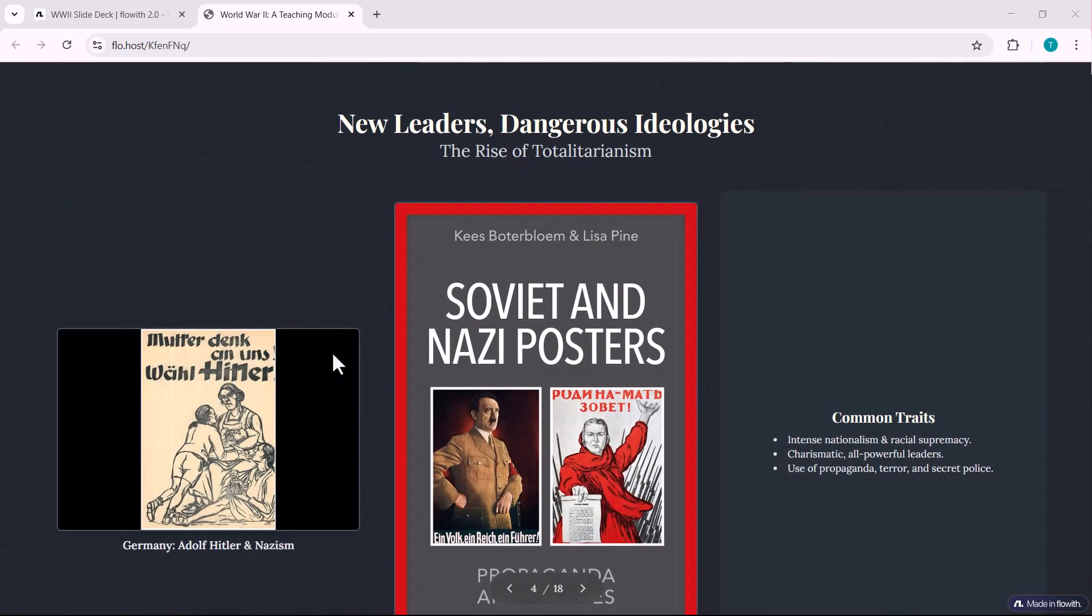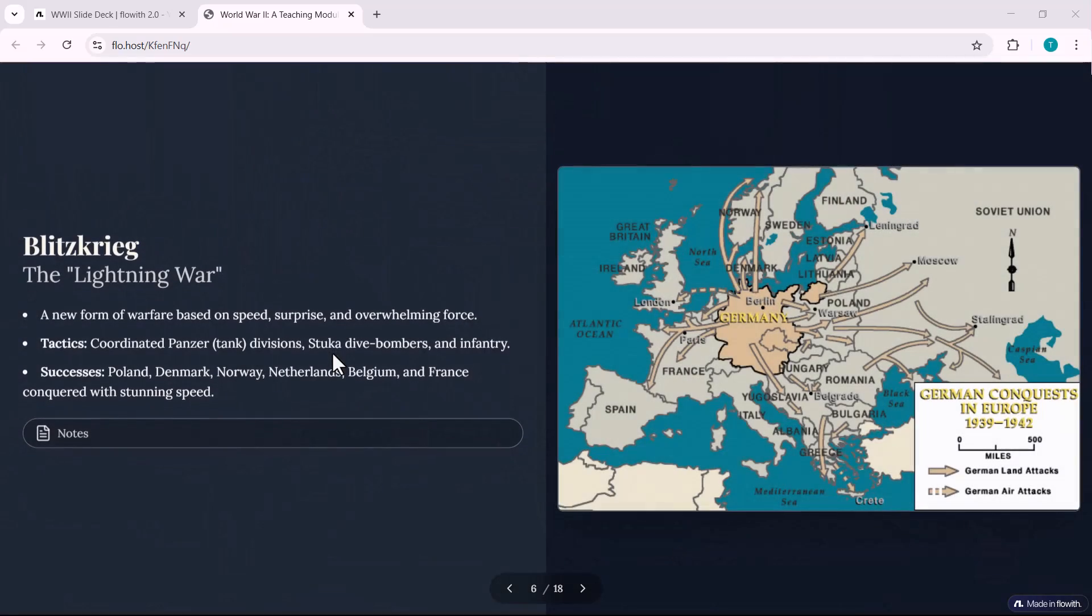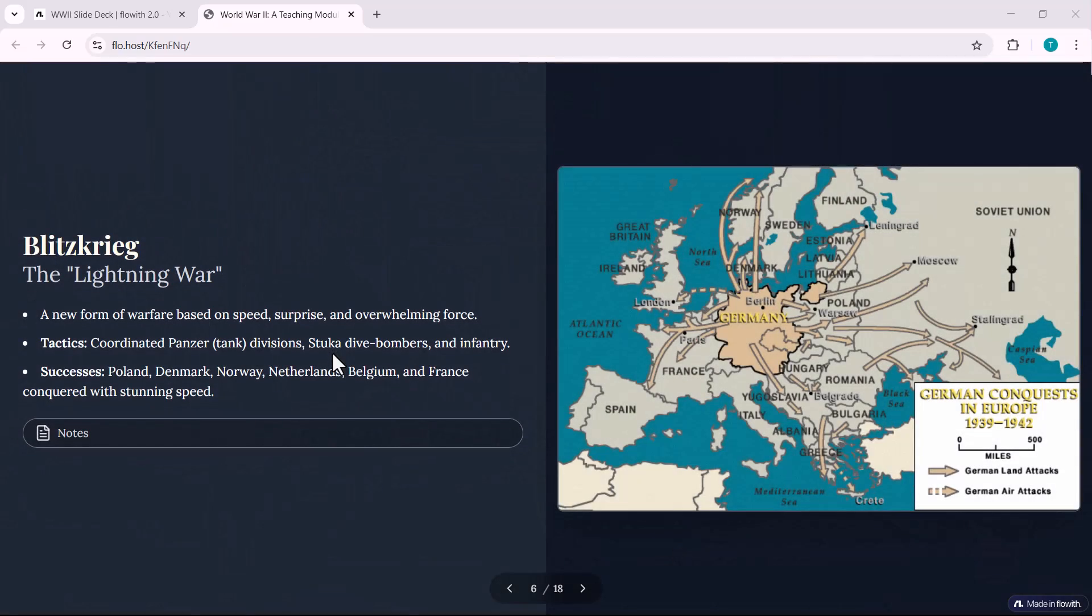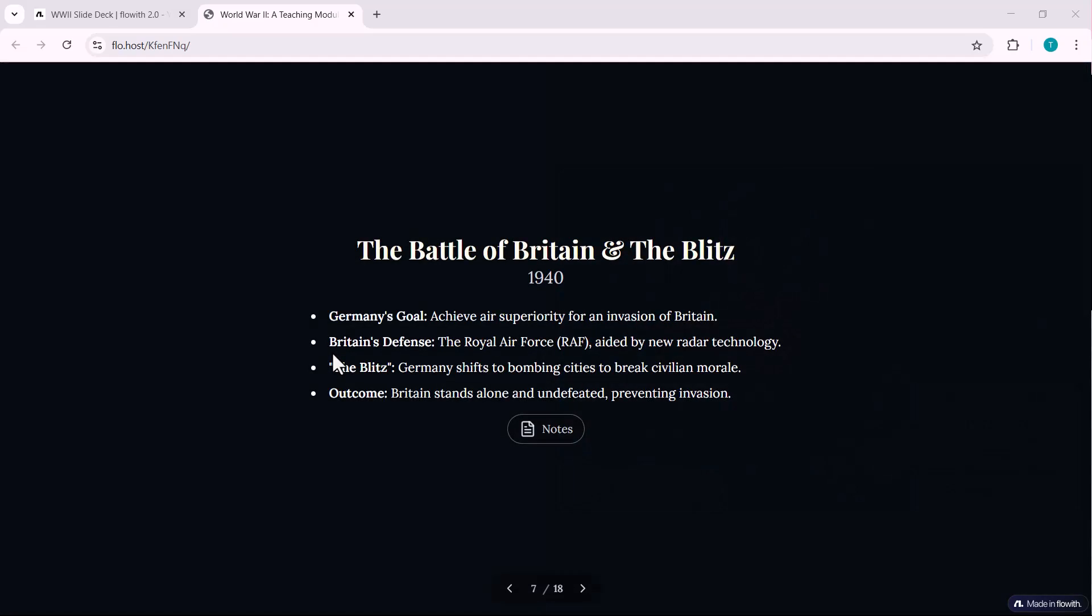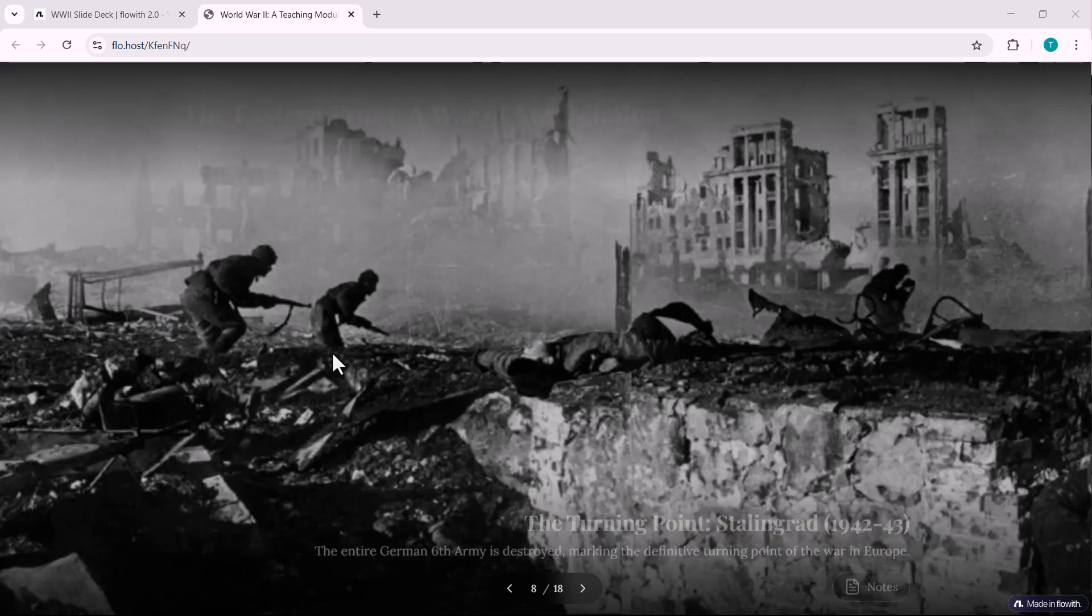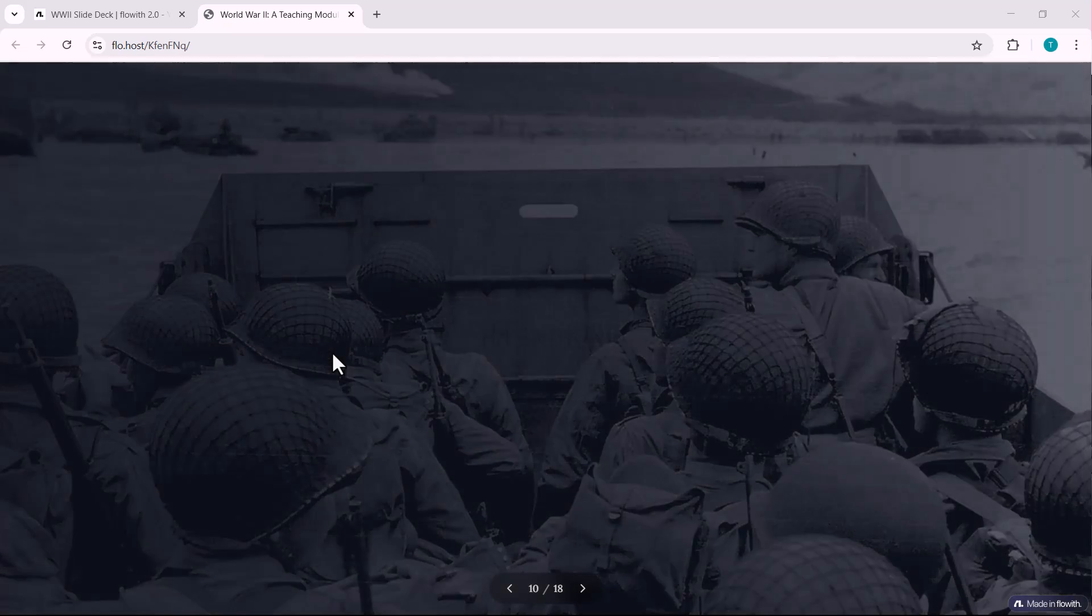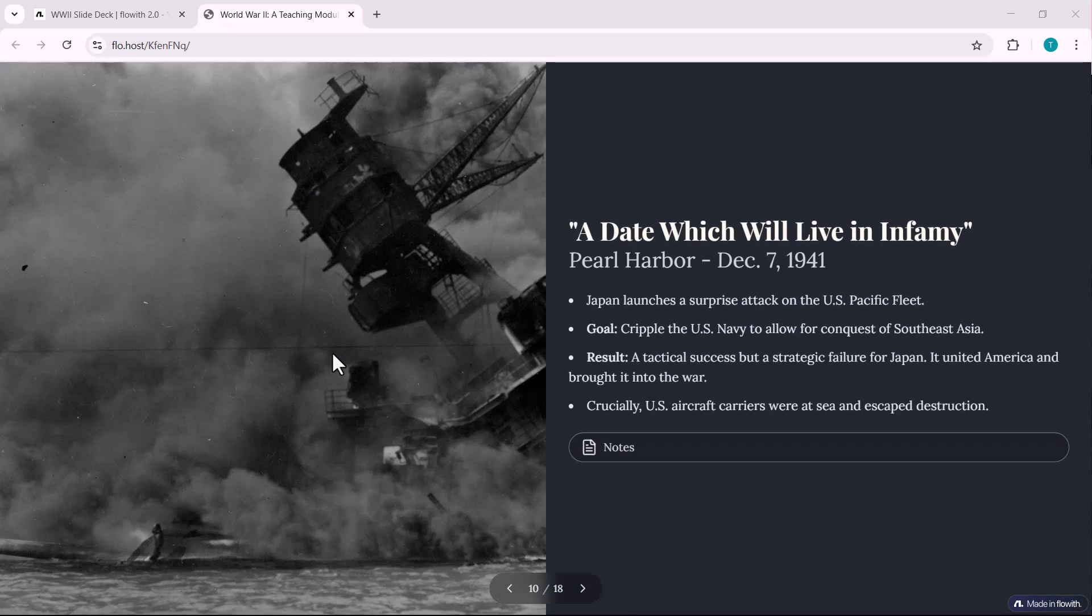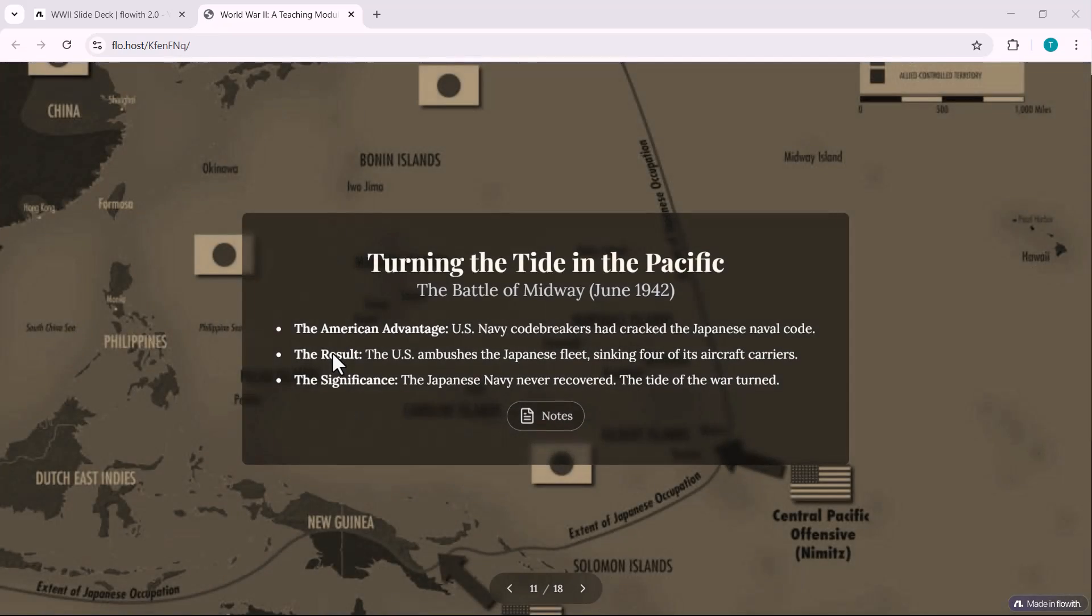Imagine you're a teacher or professor and all you have to do is input a topic or video link and within minutes, you get a fully structured lecture deck. No prep time, no copy paste, no design work. That's the power of Neo.